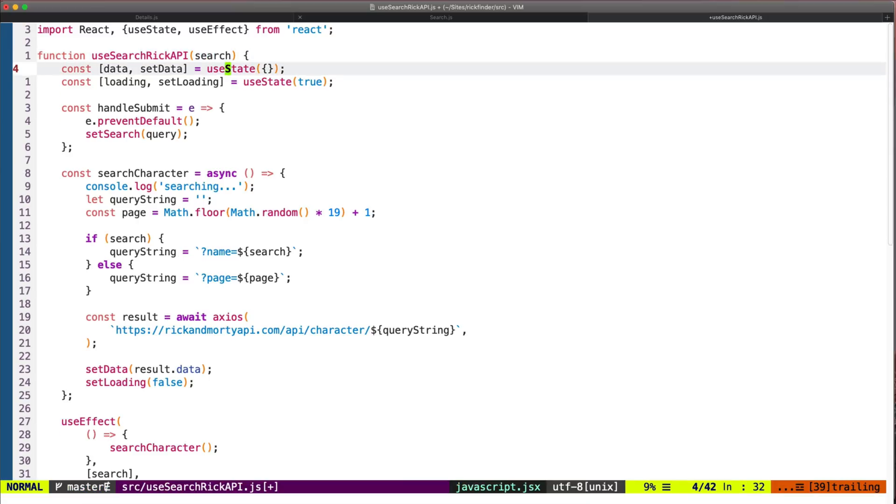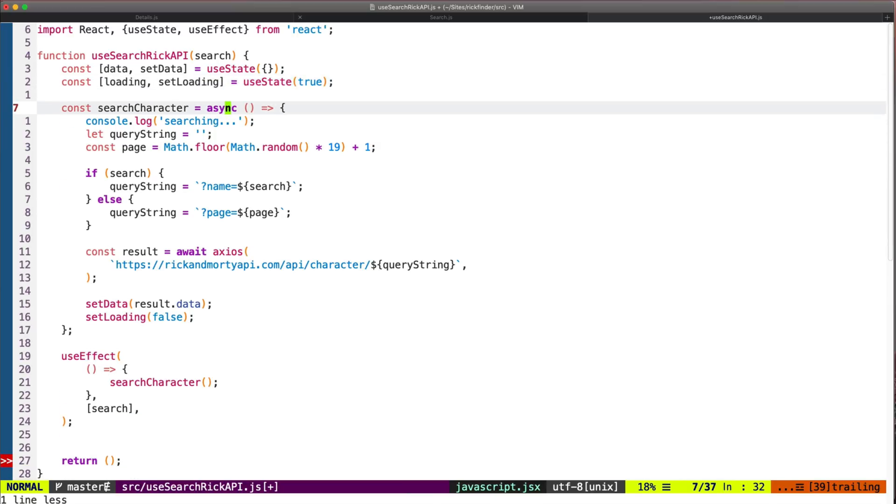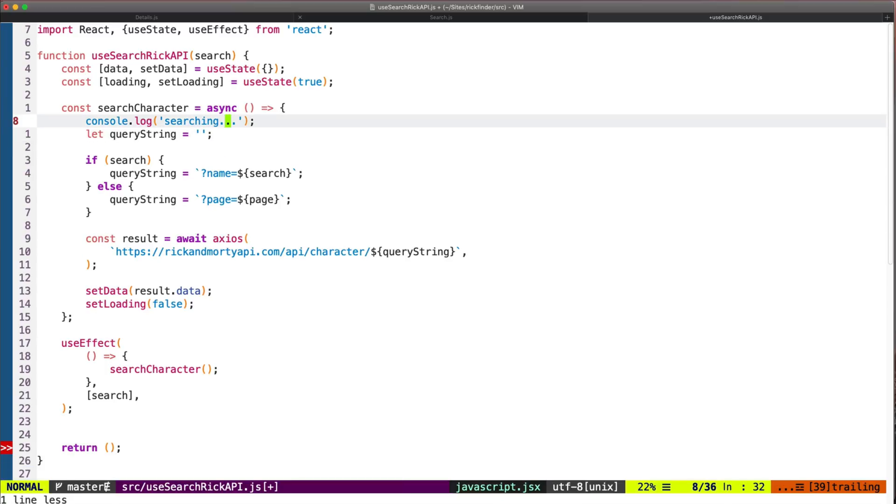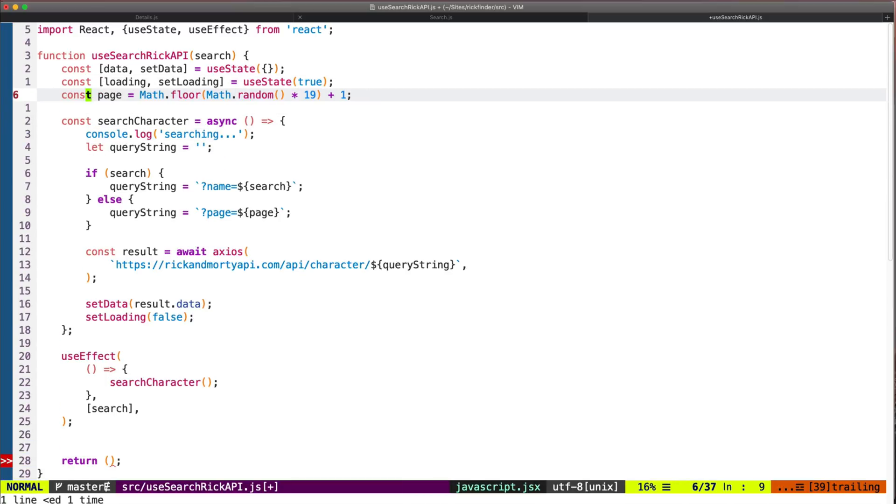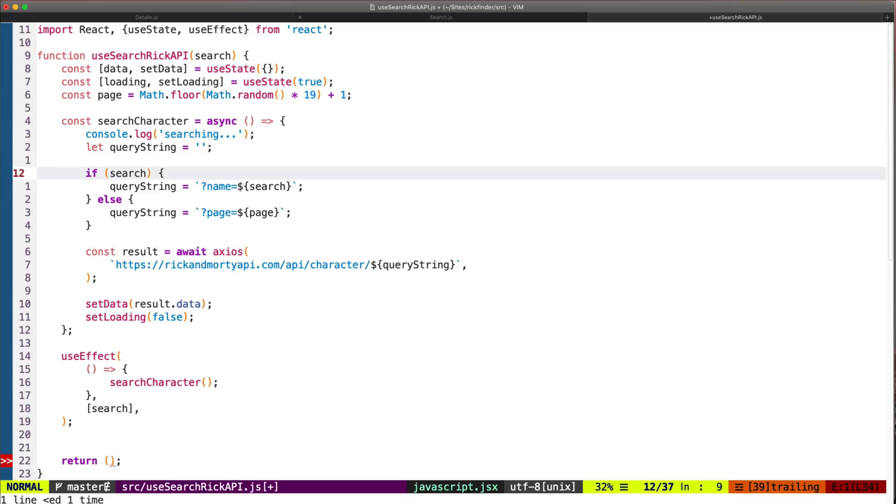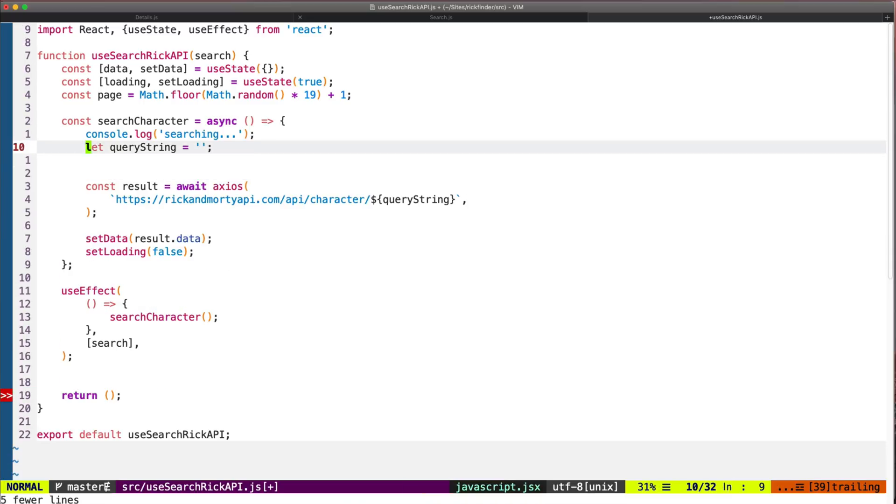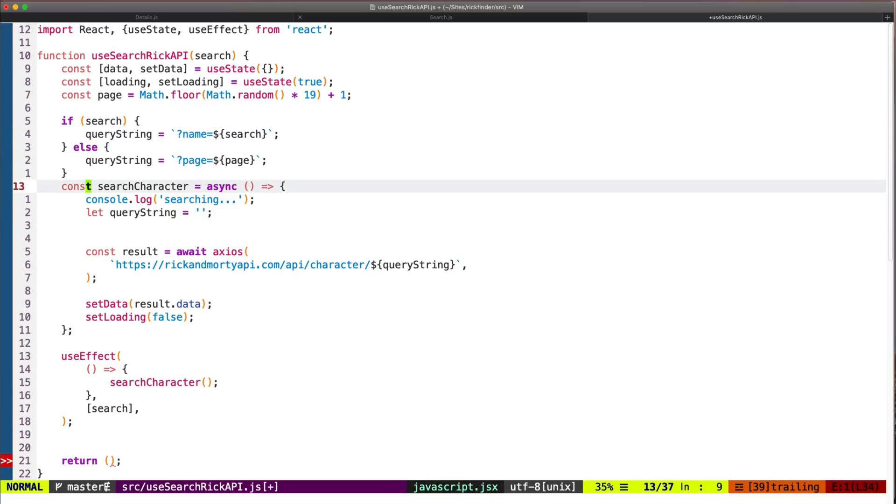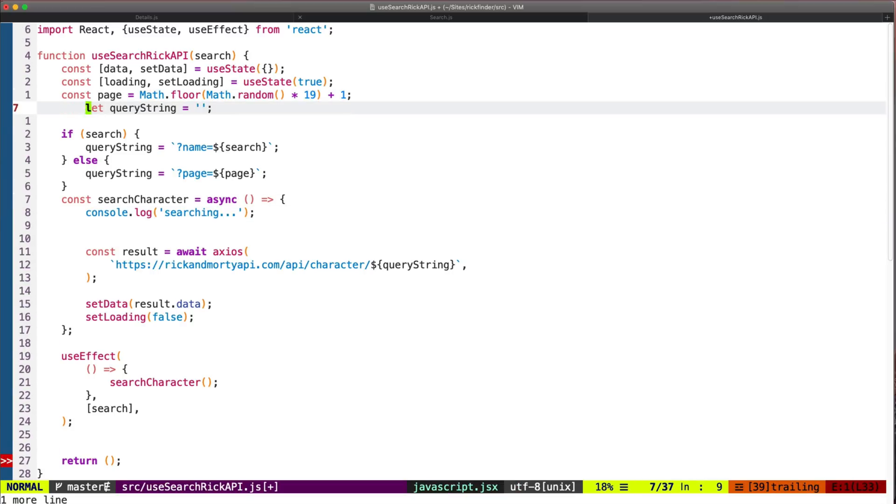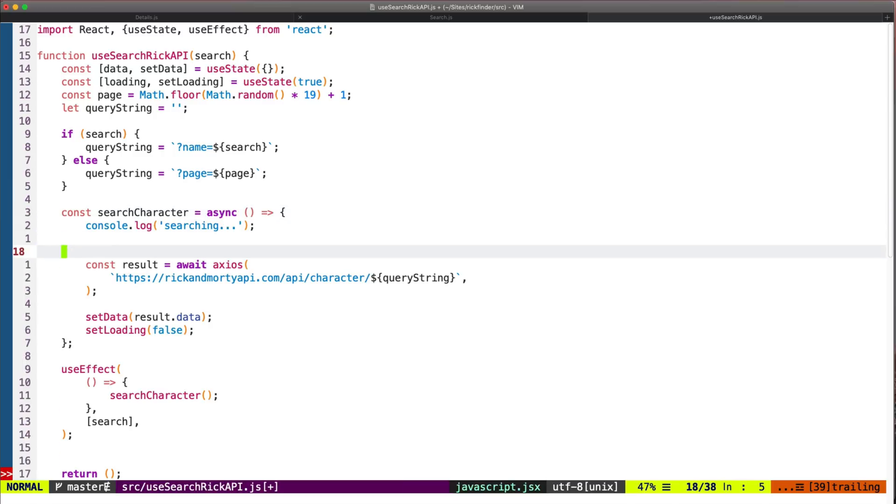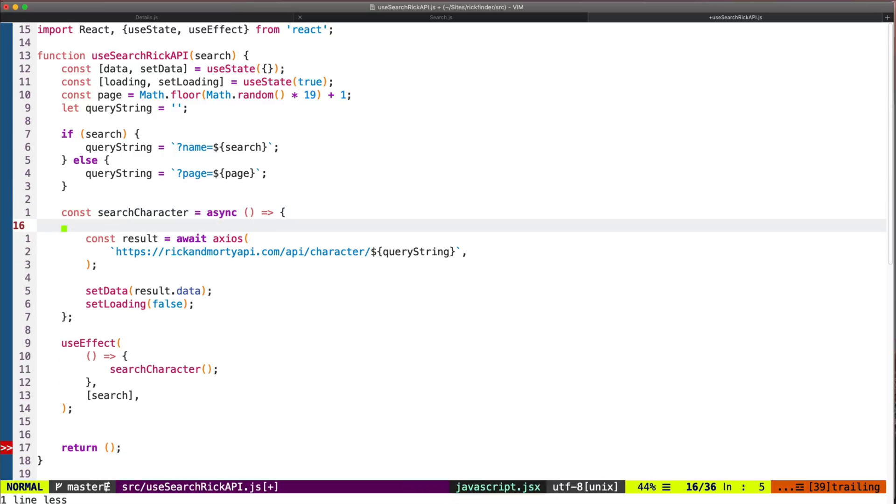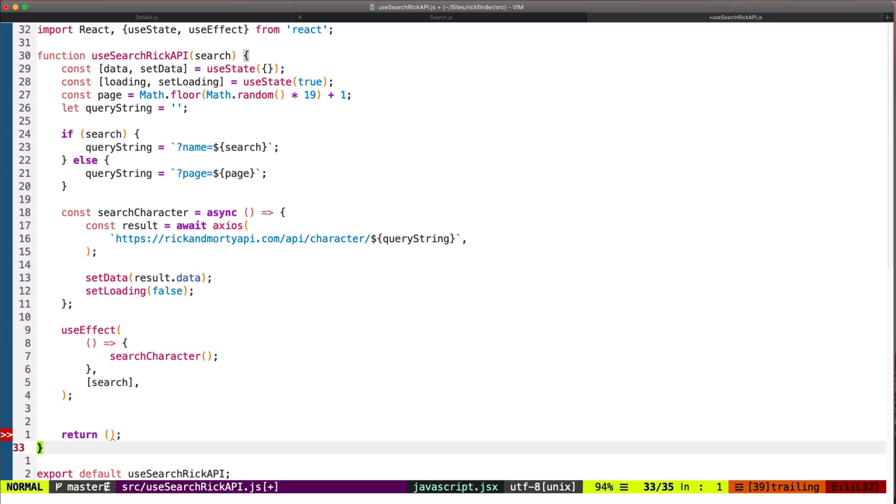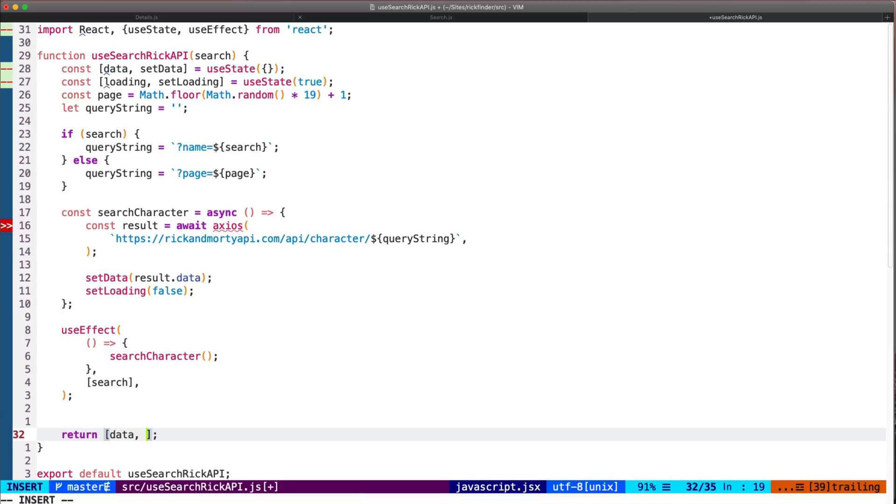And here we need the page, but this will be here at the top. We still want to do this check here but I will do that from here. So I need to move this variable here at the top. Okay, so data search character - this is correct, but in this hook we won't render anything.